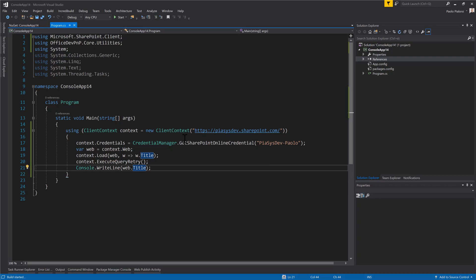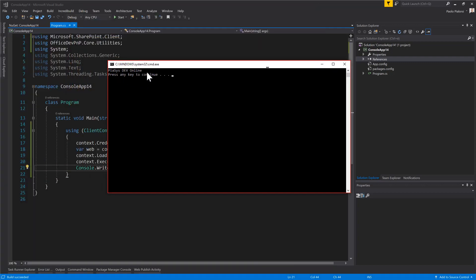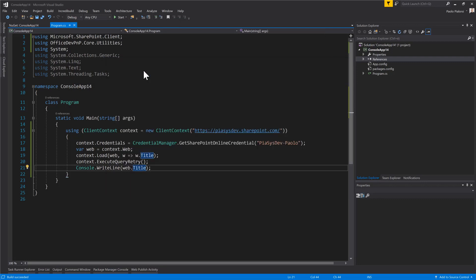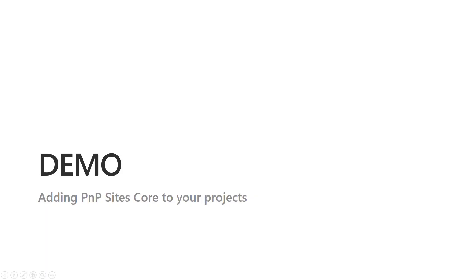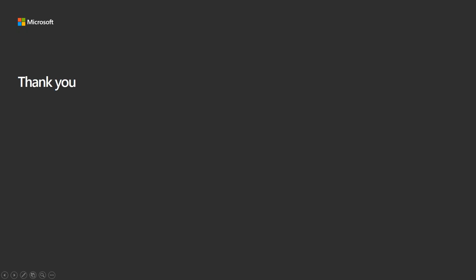Let me execute this application. Let me show you the console output — and here we have the title of our target site collection. That's it, pretty easy. Just right-click on References, select Manage NuGet Packages, and install the SharePoint PMP Core Library. I hope you will enjoy playing with the PMP Core Library and thank you for watching this video.